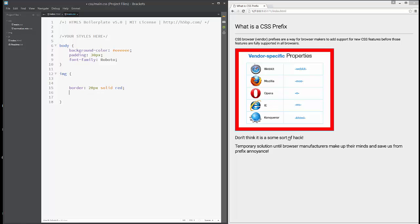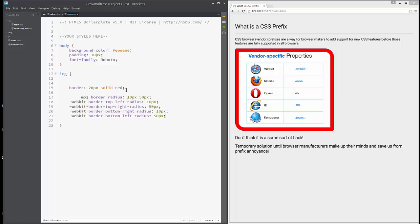Not so long ago, to have border radius we were forced to use vendor prefixes, and it was something like this. If we wanted to add border radius, we needed to write all this, and it's pretty ugly with so much code.